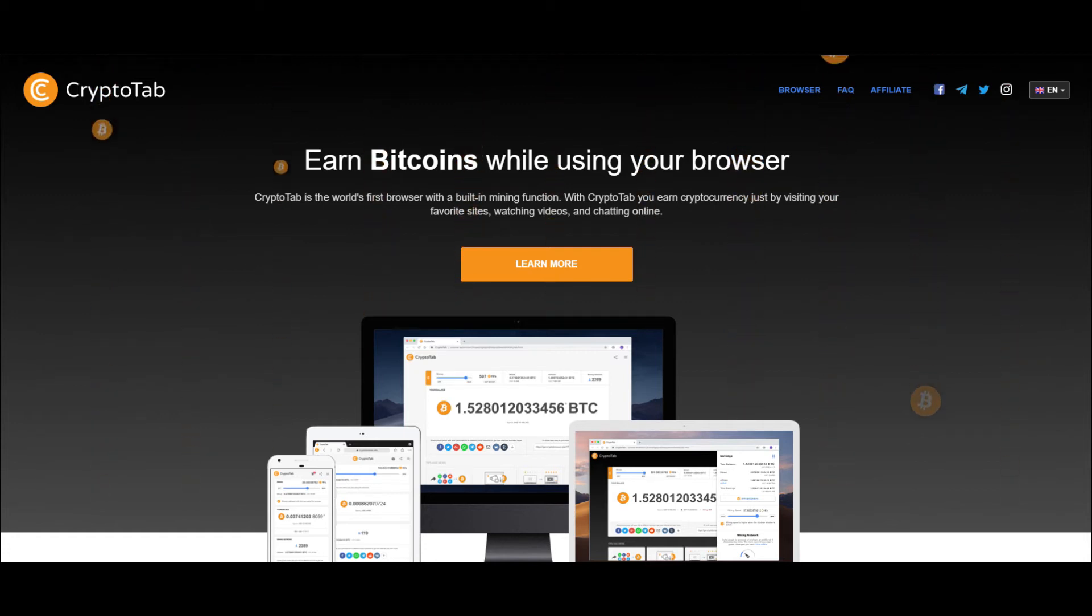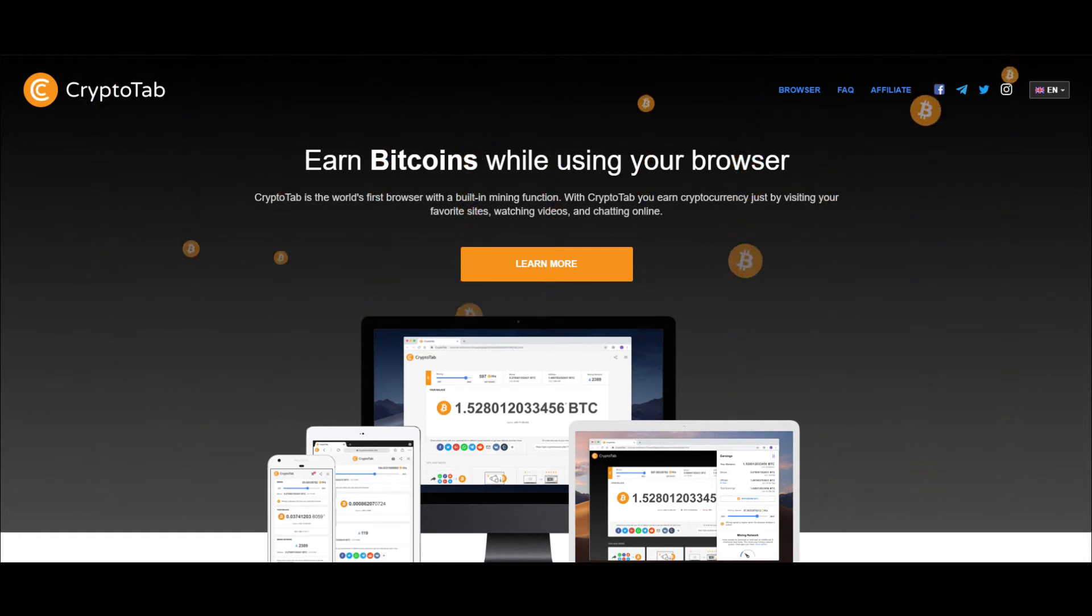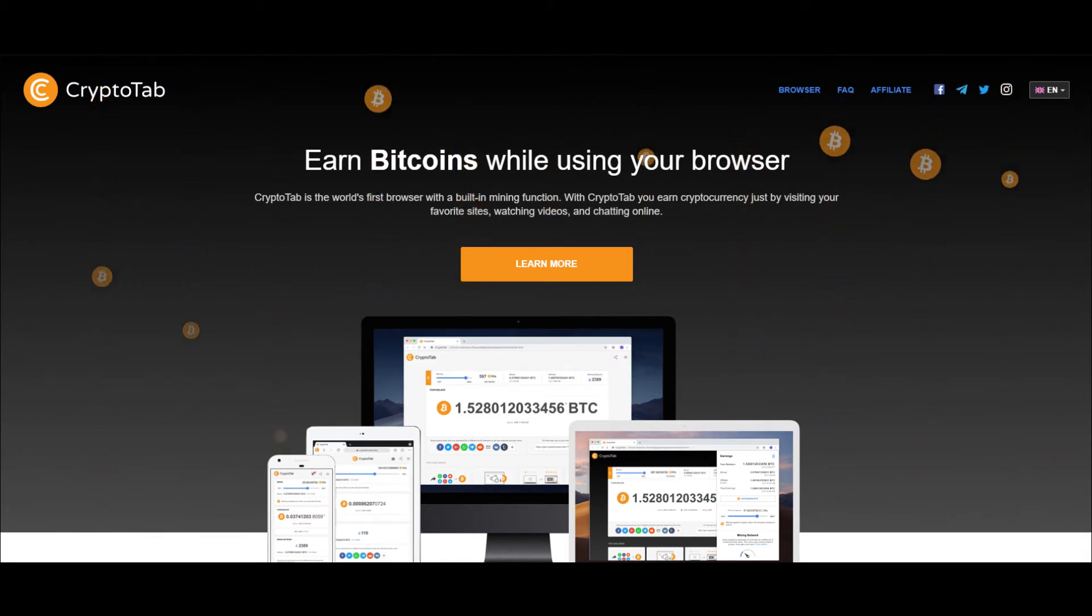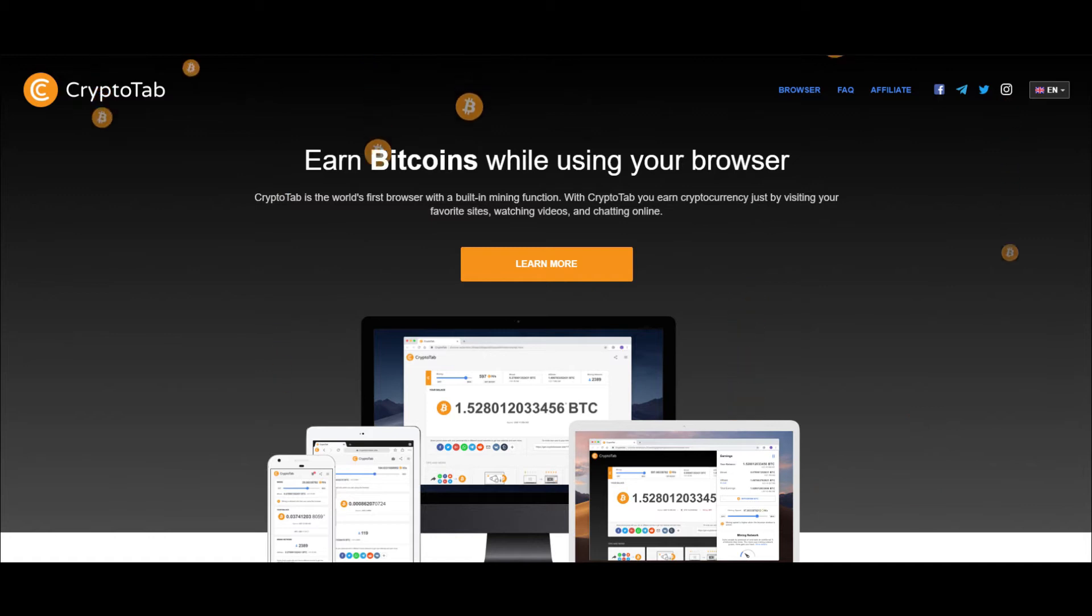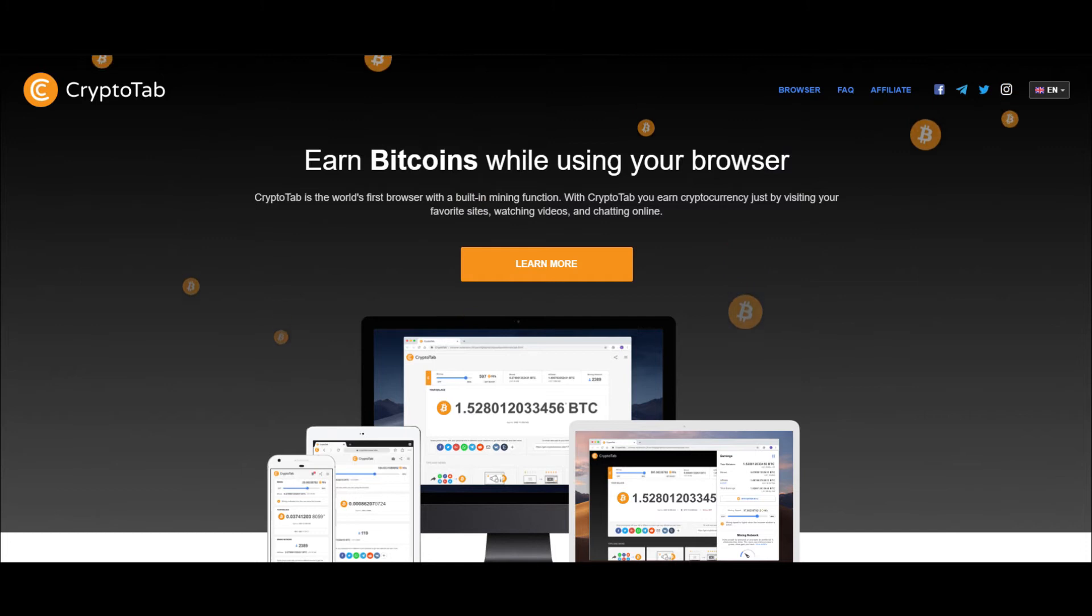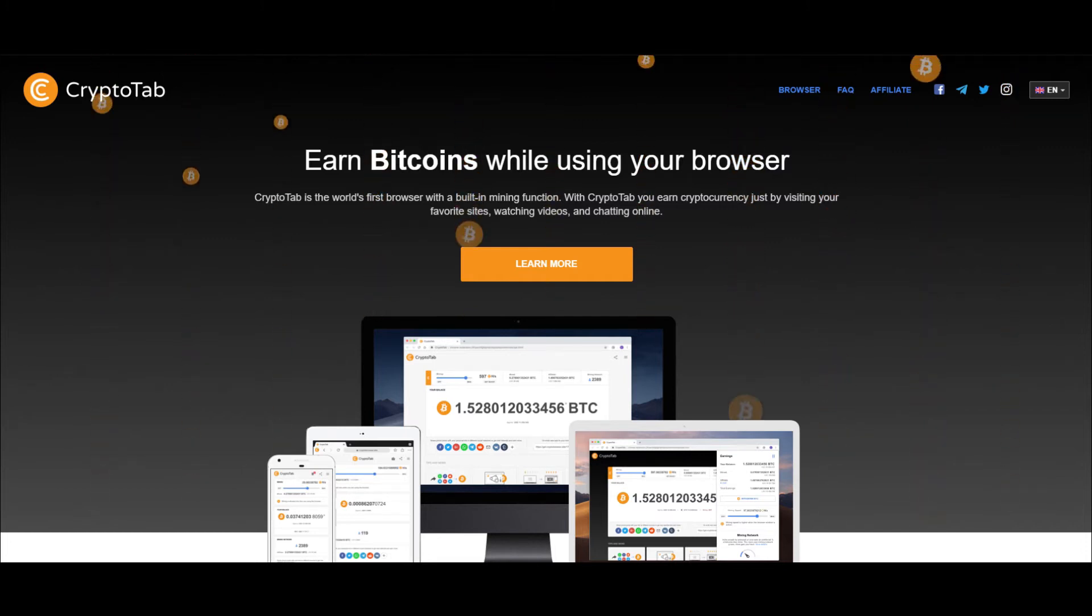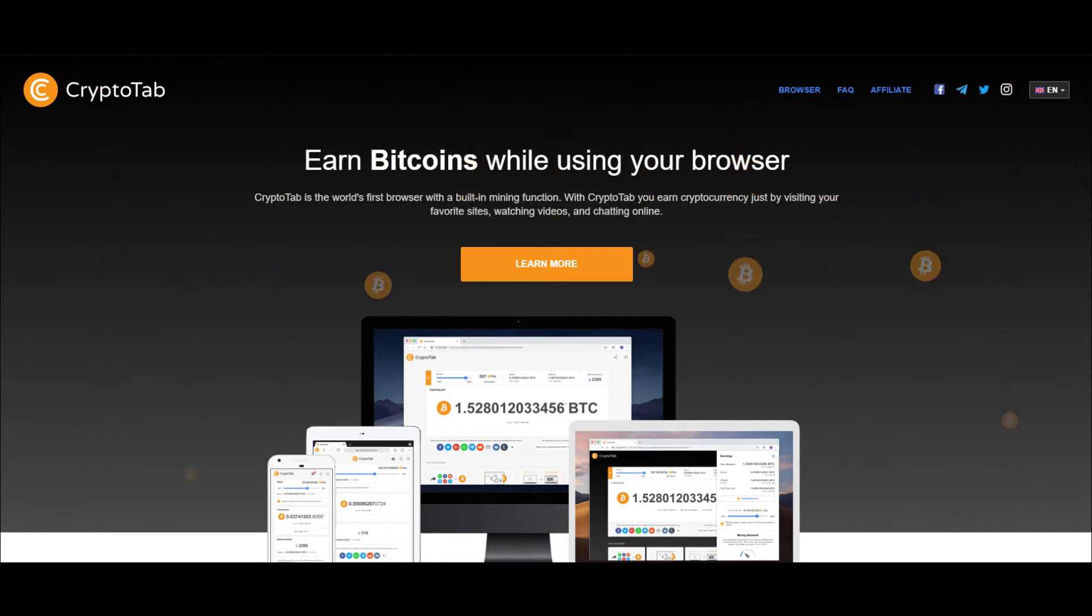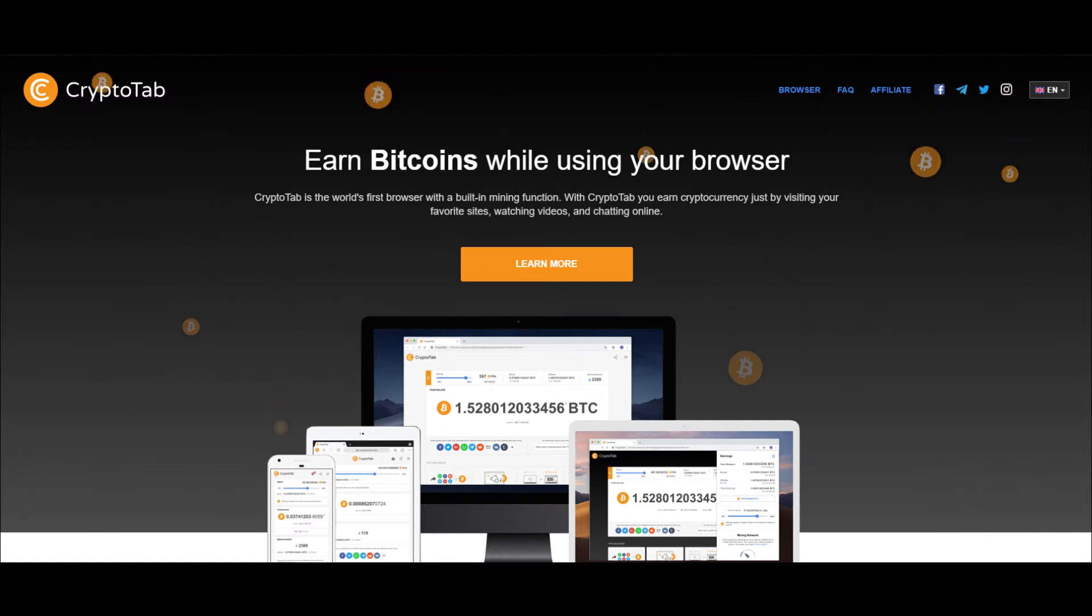First of all, let me explain what CryptoTab is. CryptoTab is a Chromium-based browser built by crypto company OU, with its own mining software, which will use CPU idle resources to do mining operations when the user has the browser open, and finally send the results back to CryptoTab for the corresponding bitcoin reward.